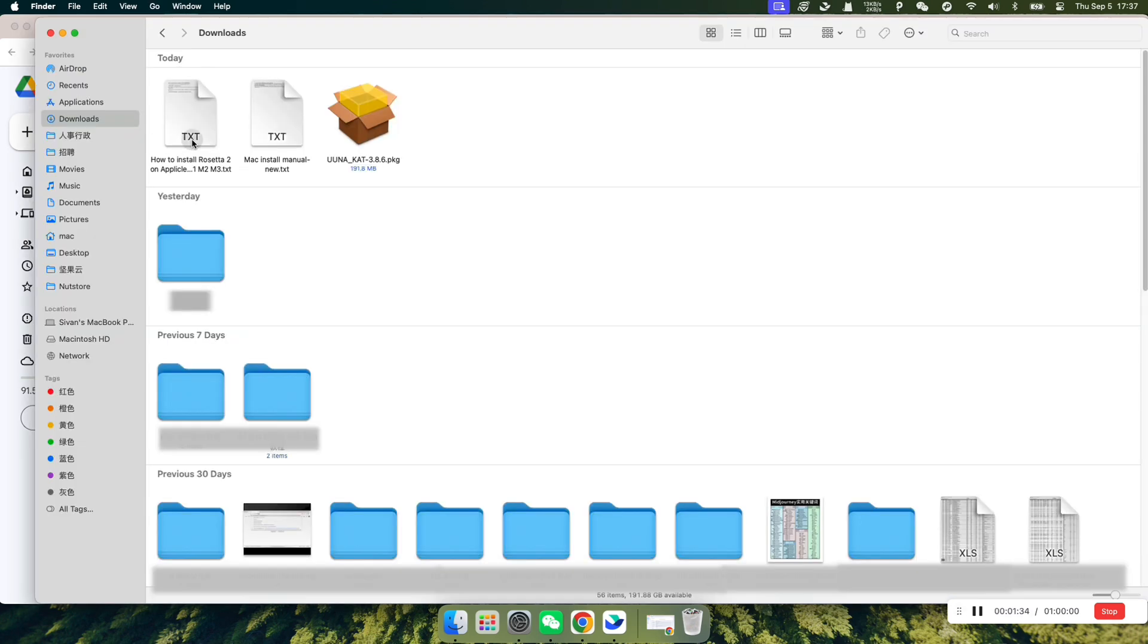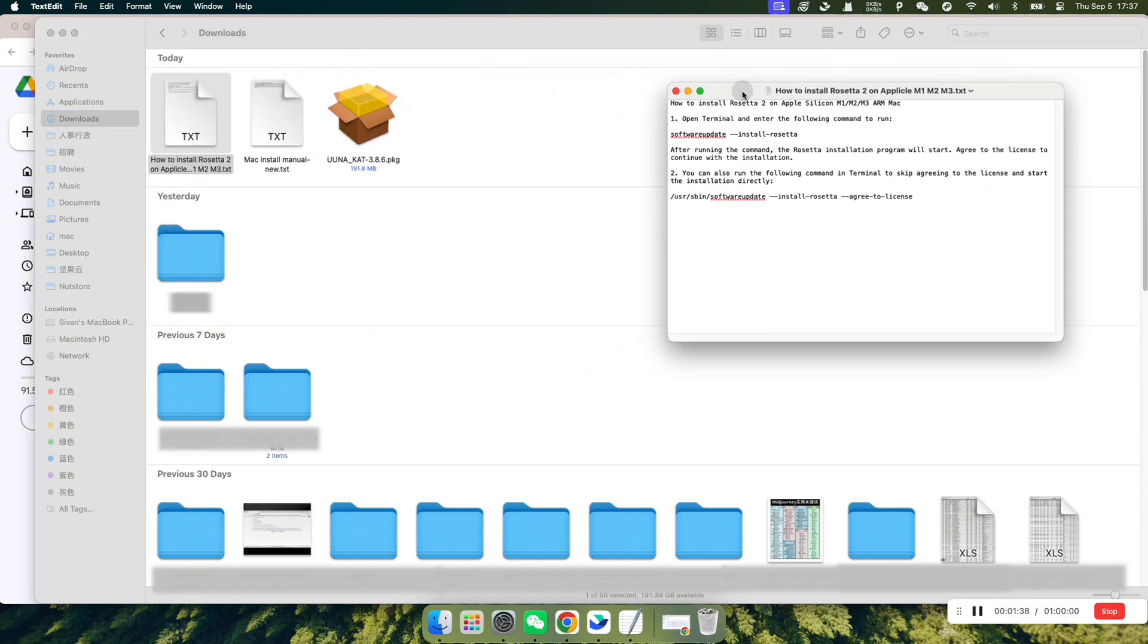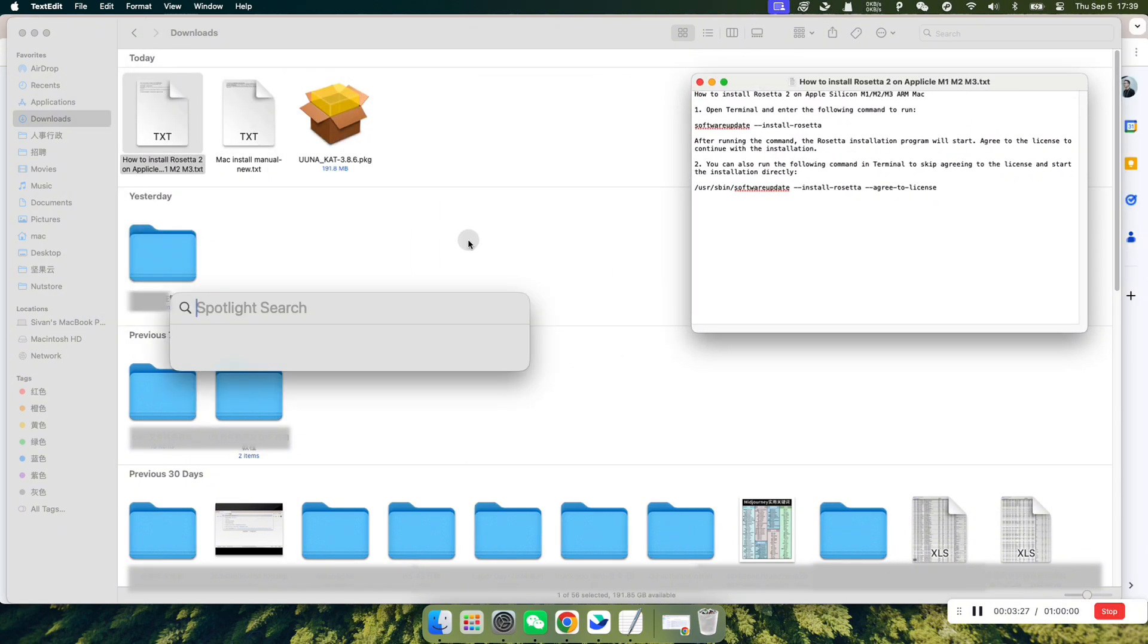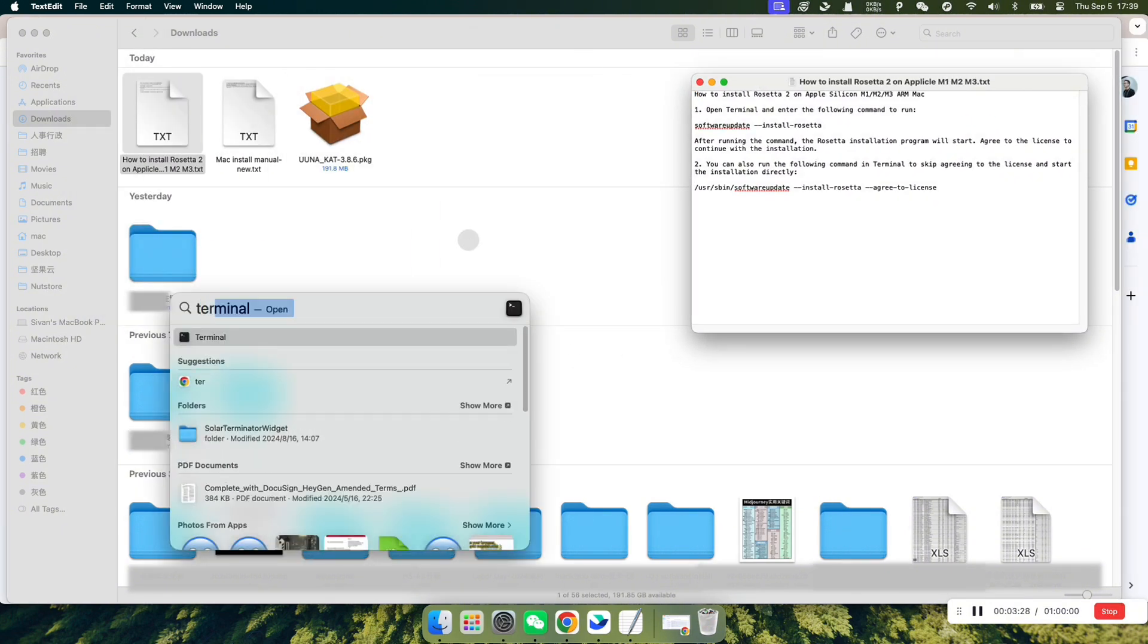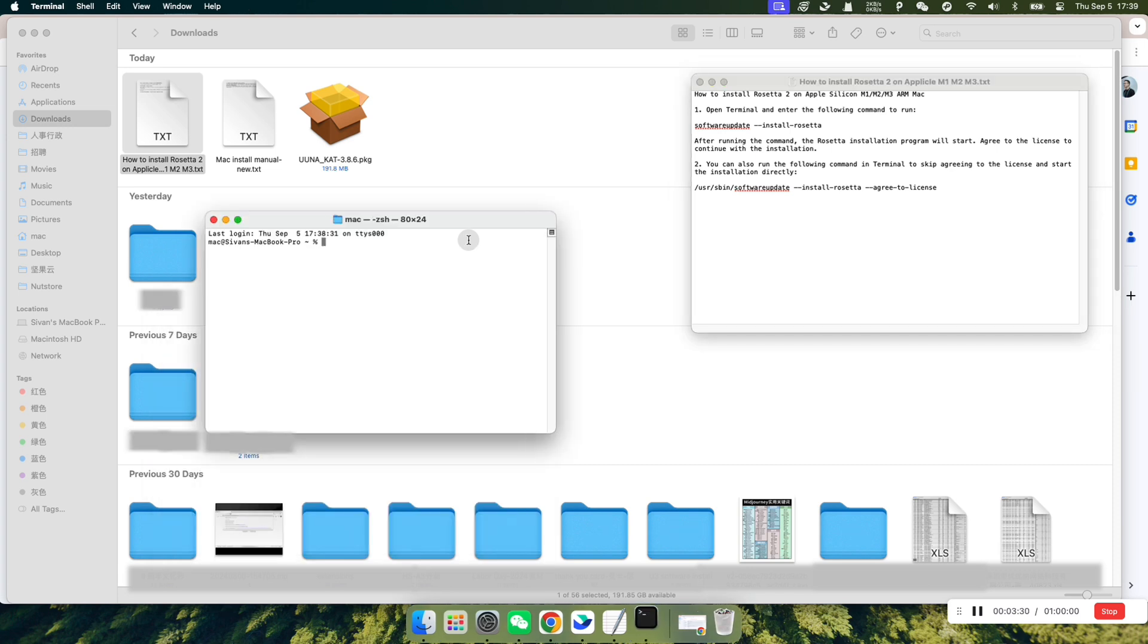After the files are downloaded, open the Rosetta 2 installation guide first. Press CMD and Space button to bring up Spotlight Search, type in Terminal, and press Enter to open it.